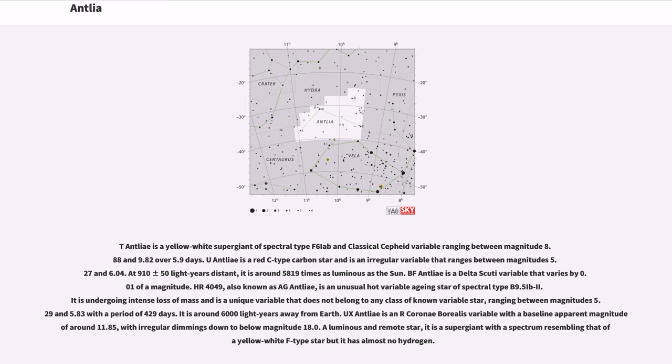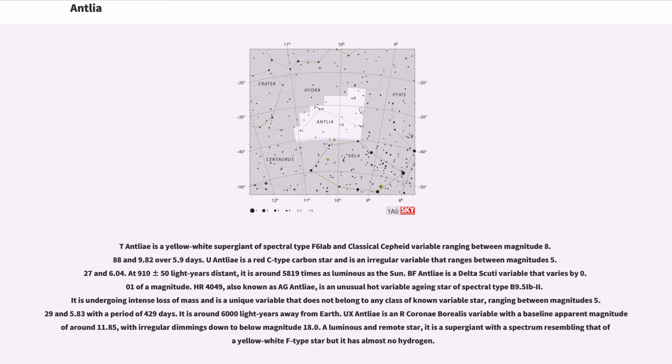BF Antlia is a Delta Scuti variable that varies by 0.01 of a magnitude. HR 4049, also known as AG Antlia, is an unusual hot variable aging star of spectral type B9.5 Iab. It is undergoing intense loss of mass and is a unique variable that does not belong to any class of known variable star, ranging between magnitudes 5.29 and 5.83 with a period of 429 days. It is around 6,000 light years away from Earth.